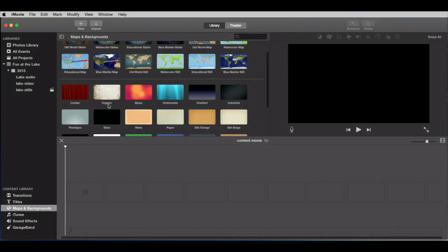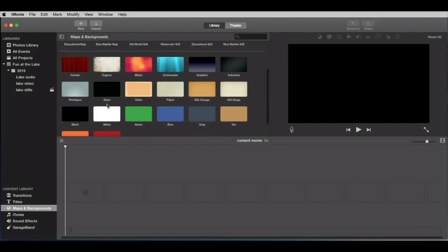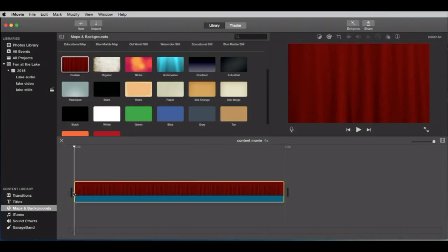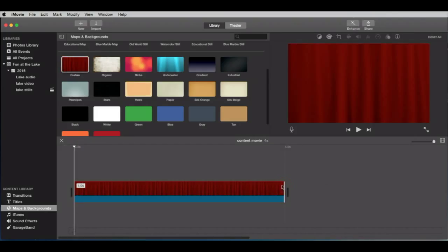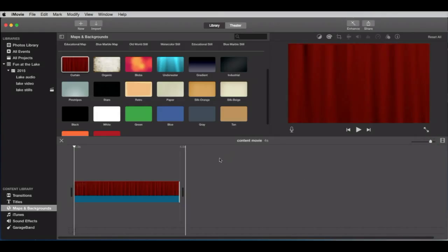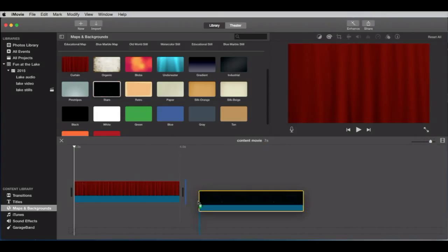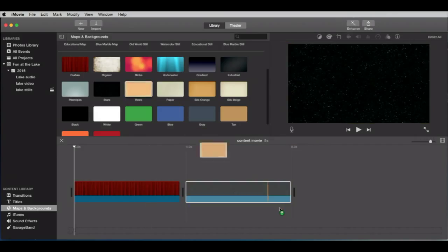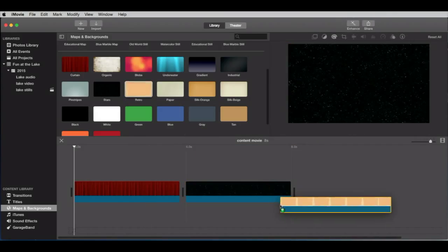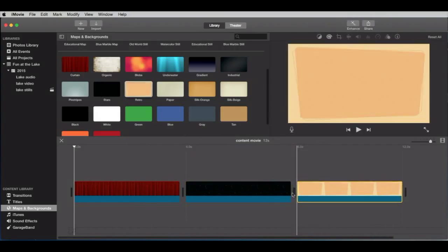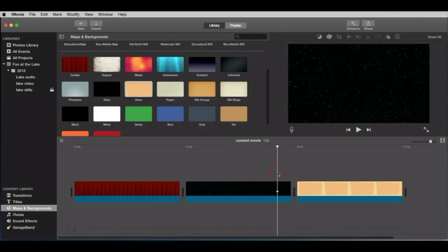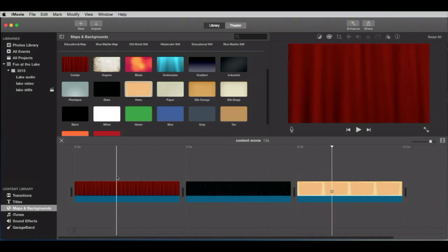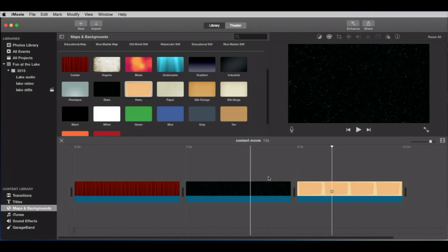But let's put some backgrounds on here. Let's do three here, random. Here's some curtains. That's pretty cool. It's four seconds. Let's zoom out of our timeline. Let's put some stars, and some retro. So these are dissimilar clips. That's why we have the black bar. I'm going to play through that so you can see what it is. So that's our background.